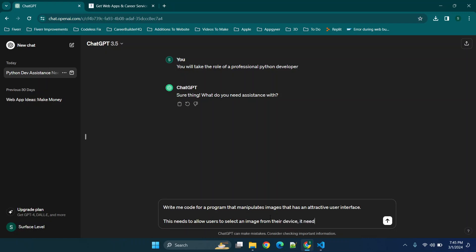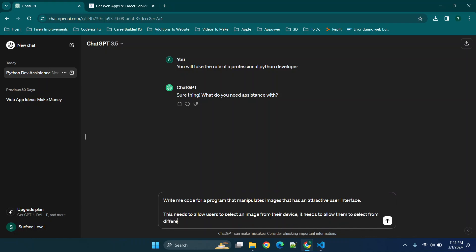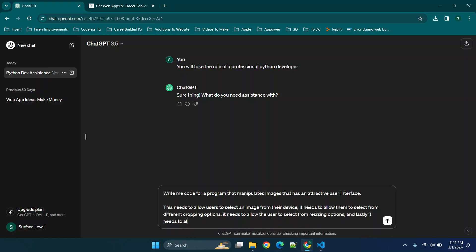It needs to allow them to select from different cropping options. It needs to allow the user to select from resizing options and lastly it needs to allow the user to select from a few preset filters and then save the modified image.